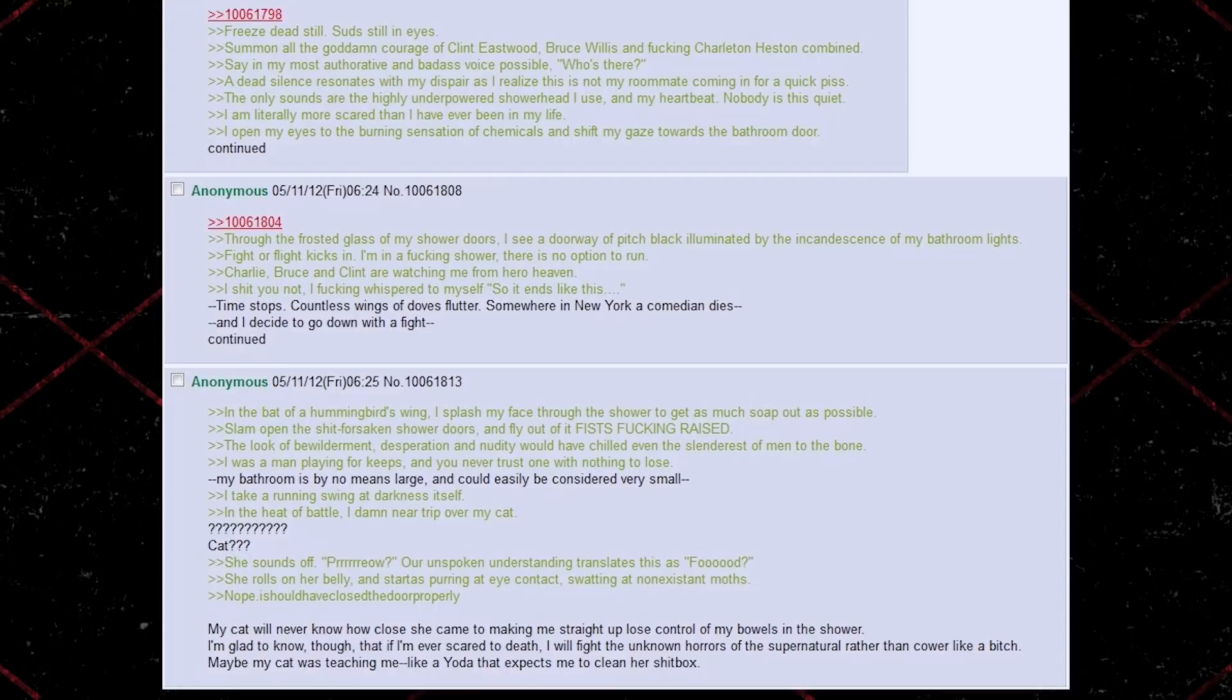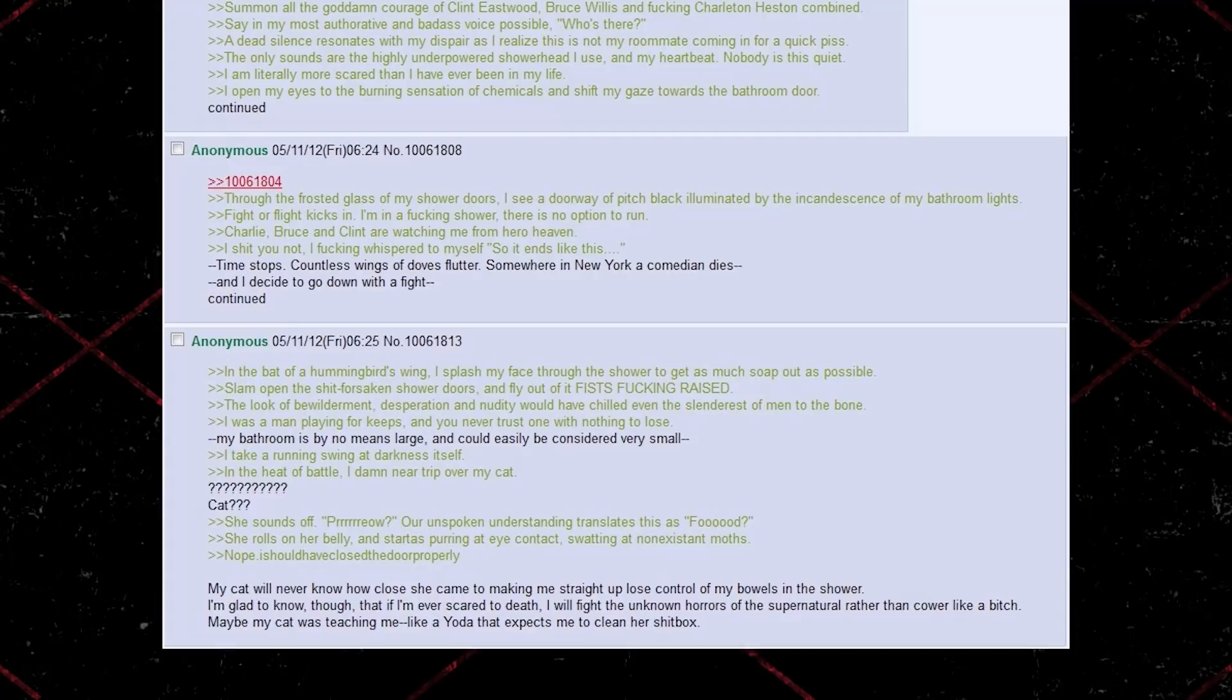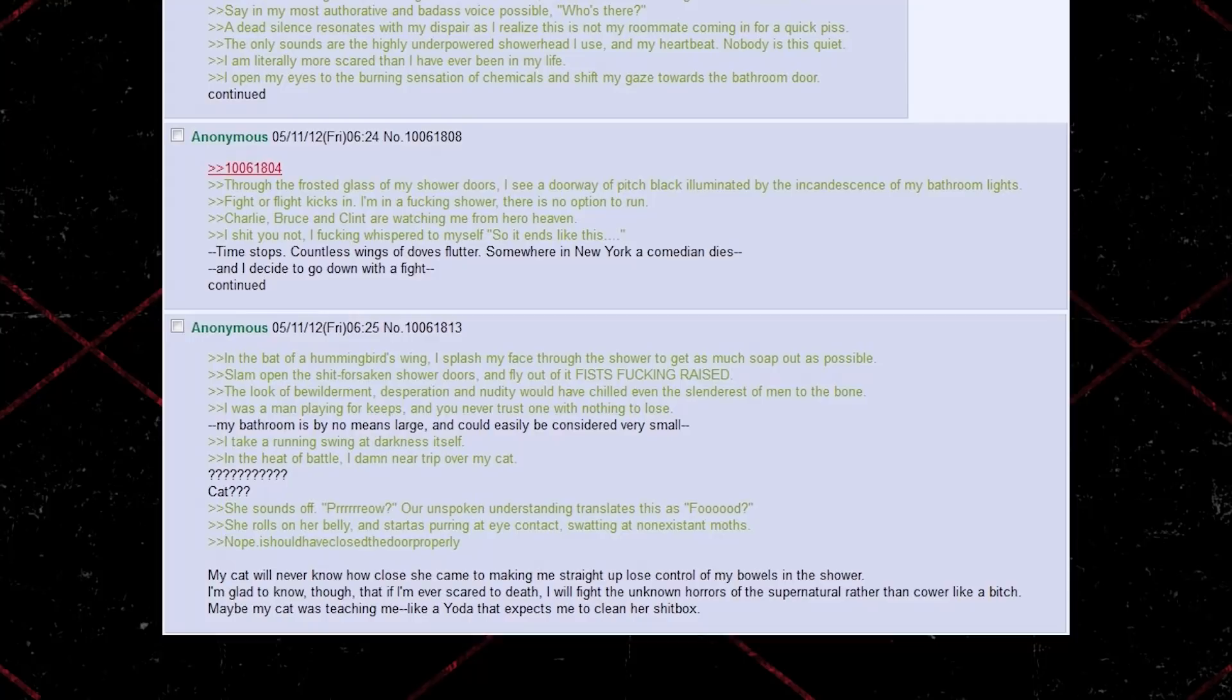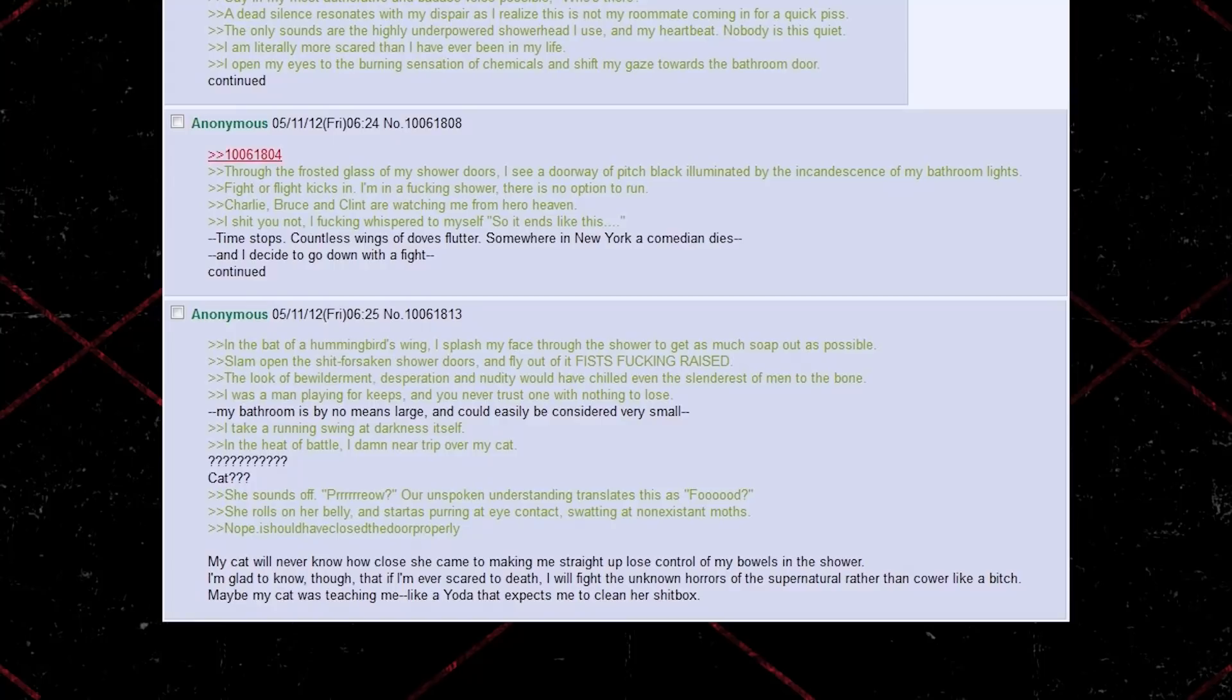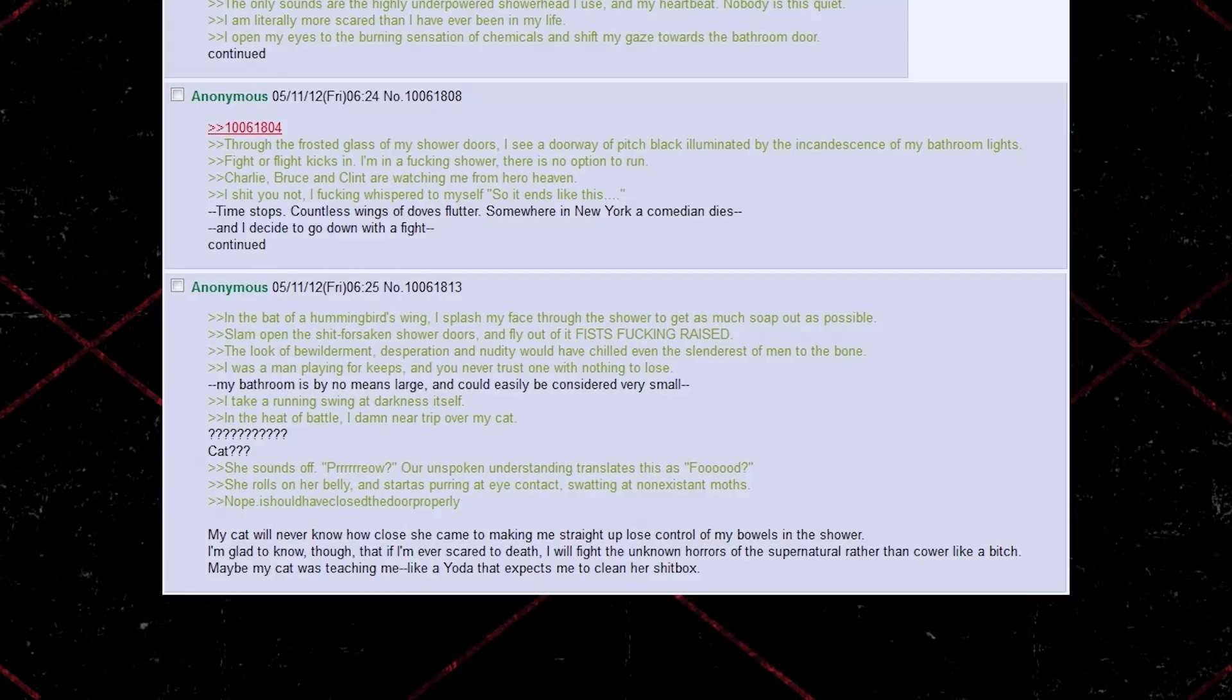Um, cat? She sounds off. Meow? Our unspoken understanding translates this as food. She rolls on her belly, and starts purring at eye contact, swatting at non-existent moths. Nope, I should have closed the door properly. My cat will never know how close she came to making me straight up lose control of my bowels in the shower.